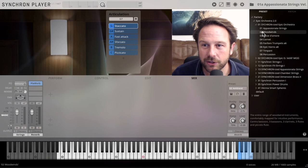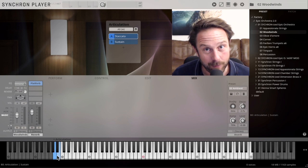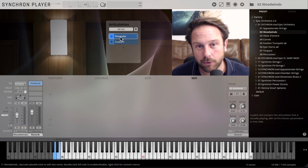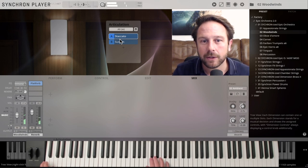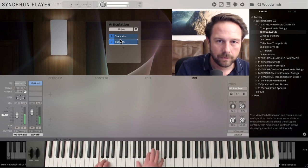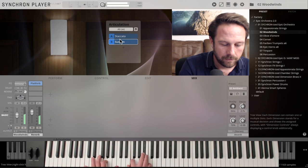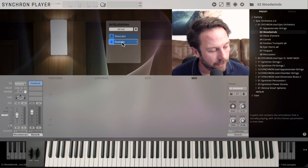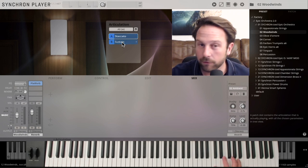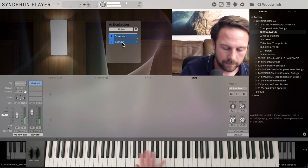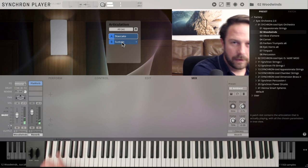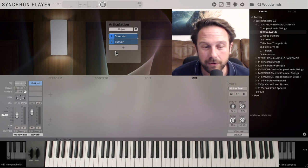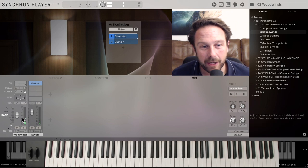Let's go to the next one and just check out the woodwinds also mapped over the whole keyboard. Now the key switches are again blue, but they are on the left hand side of the keyboard switching between staccatos and sustains. So we're covering the whole range from the contrabassoon to the piccolo flute, and let's just play through the range from the piccolo flute. So you've got all the woodwinds covered very conveniently in here.